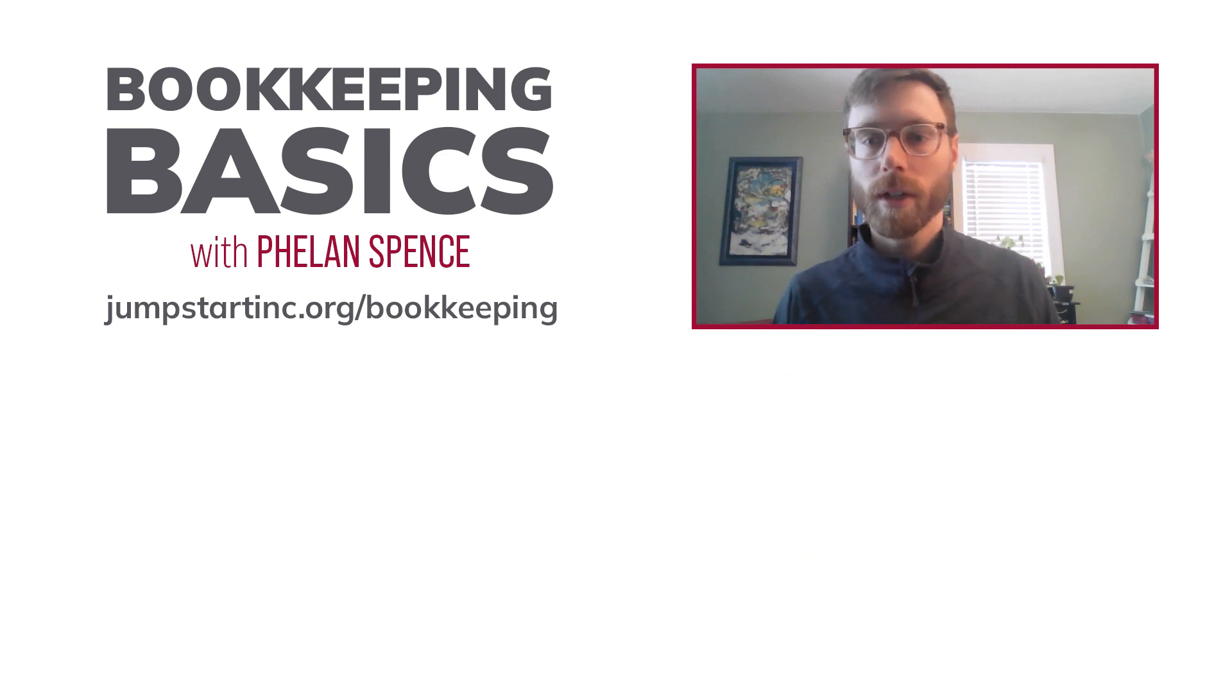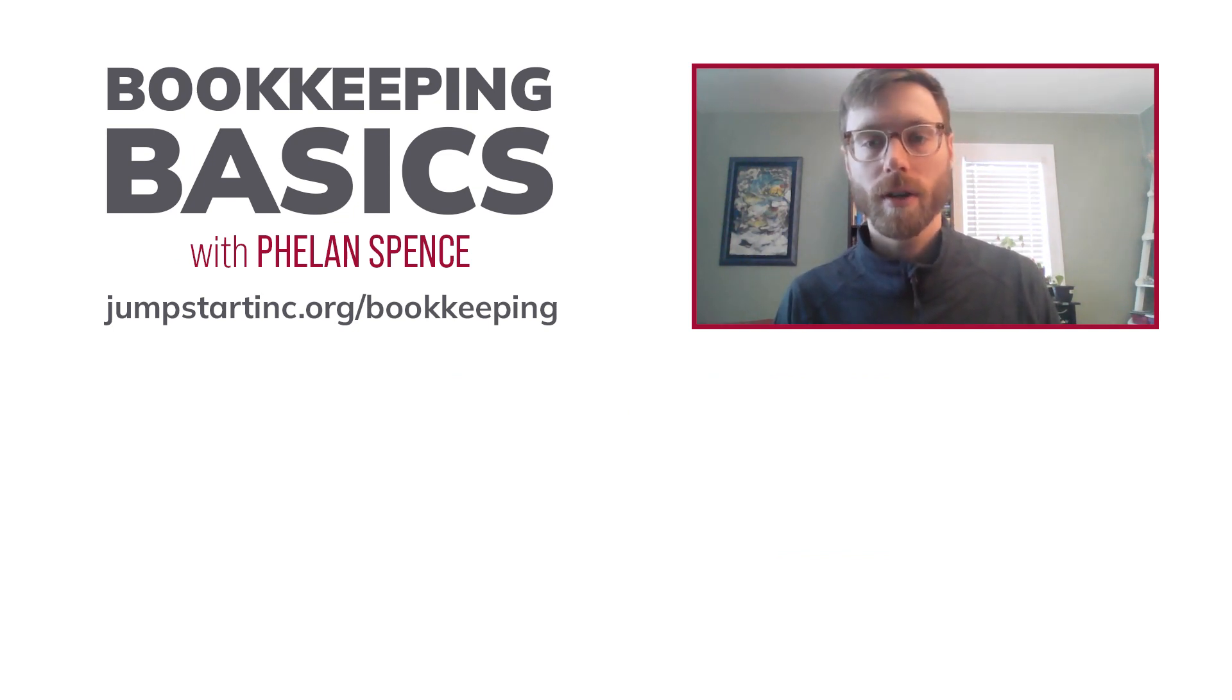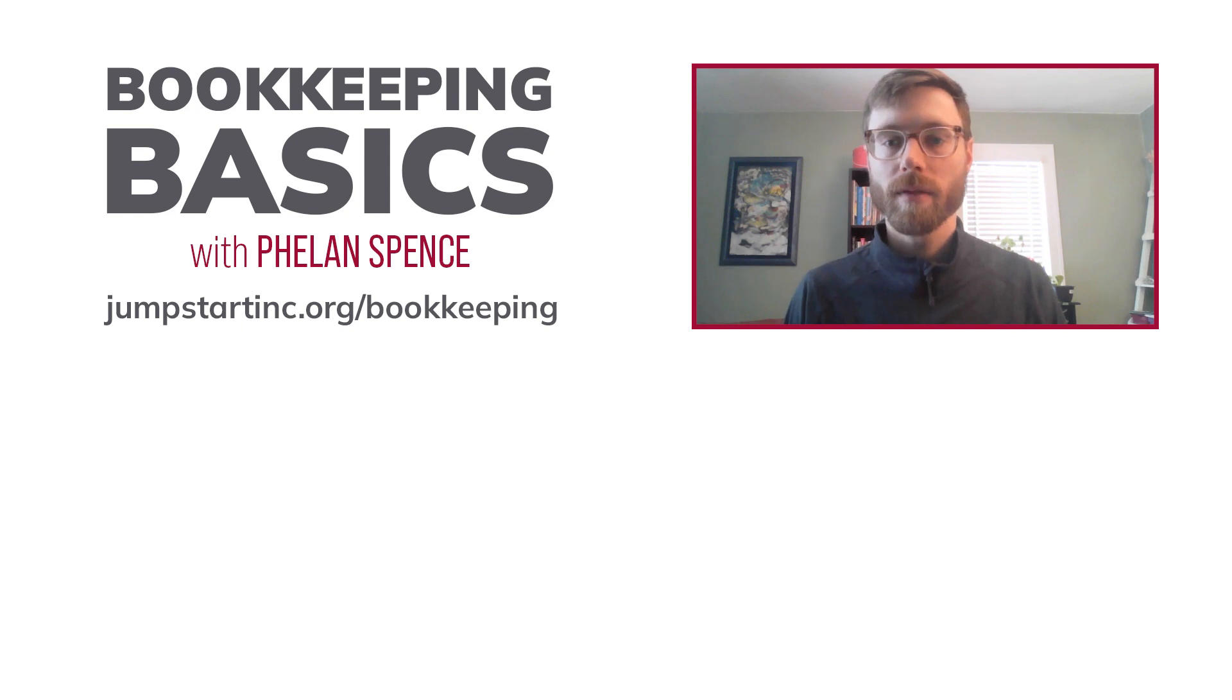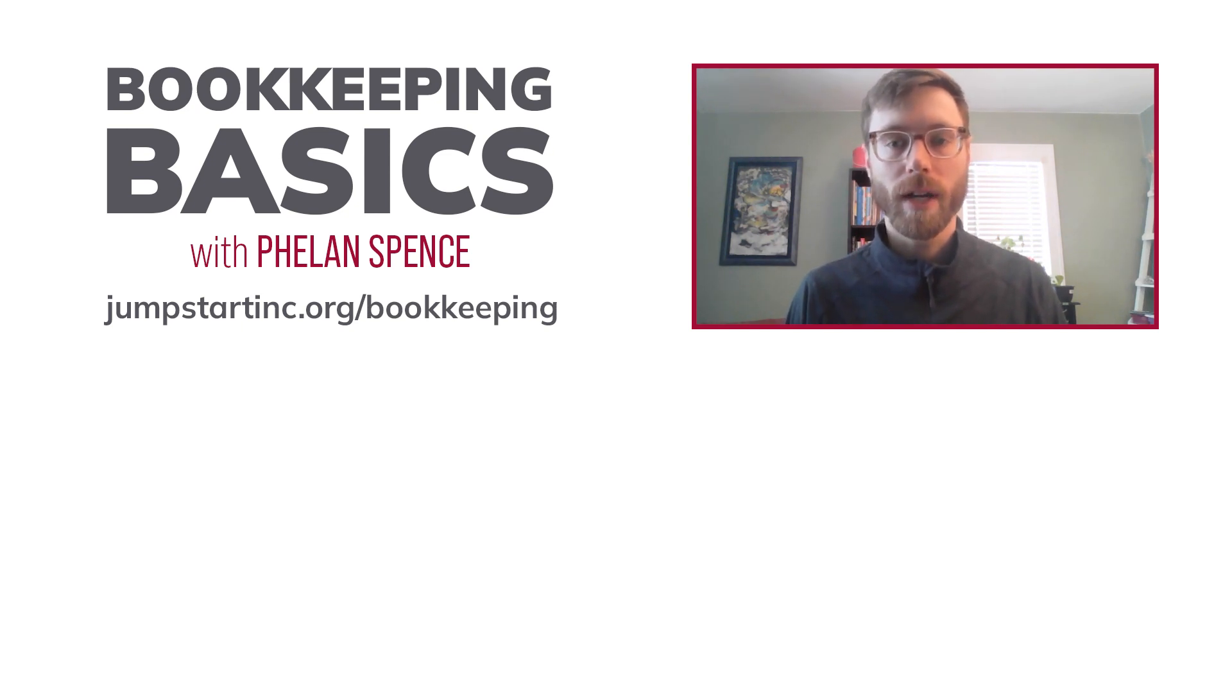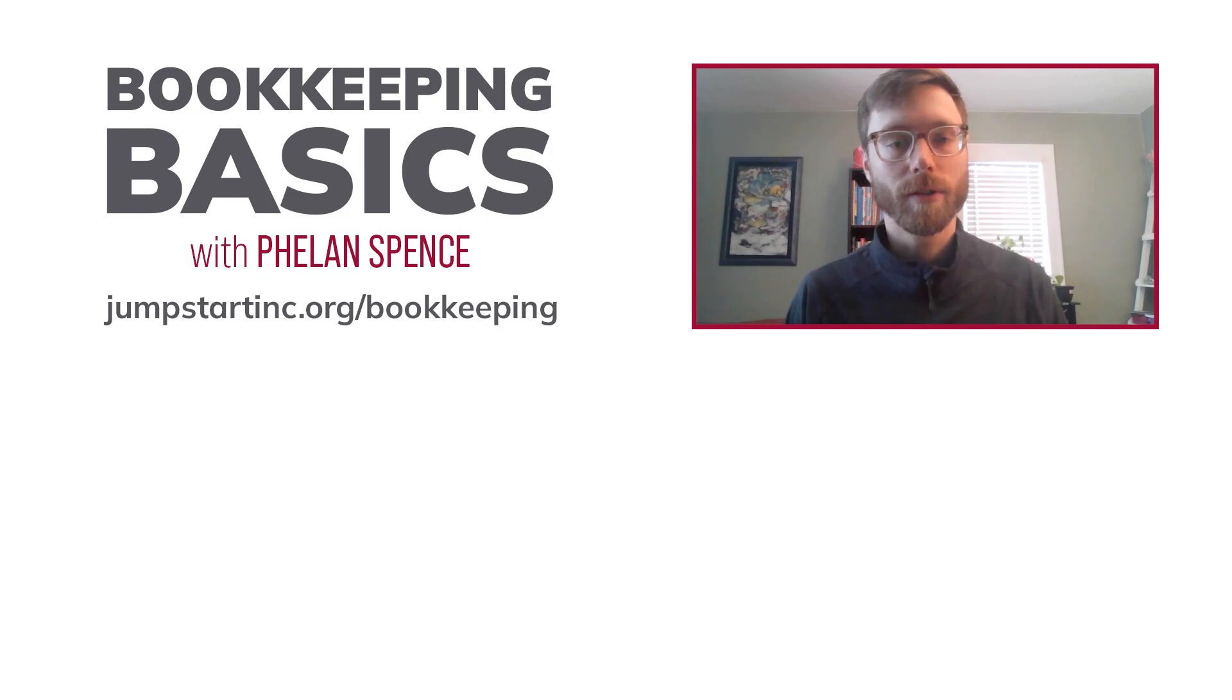For more bookkeeping guidance, go to jumpstartinc.org slash bookkeeping. And if you want to get in touch with our team directly for one-on-one advising, fill the form out on that webpage. Thanks again for watching.